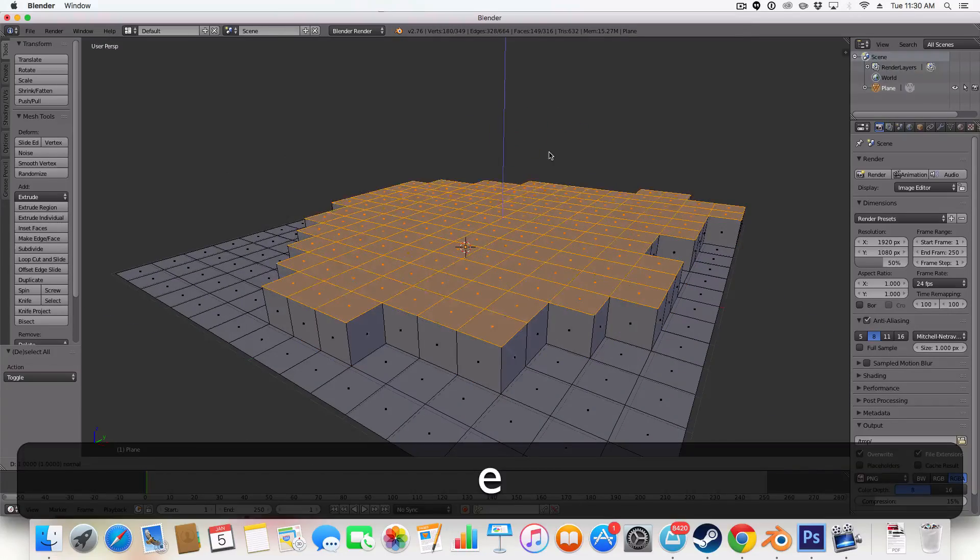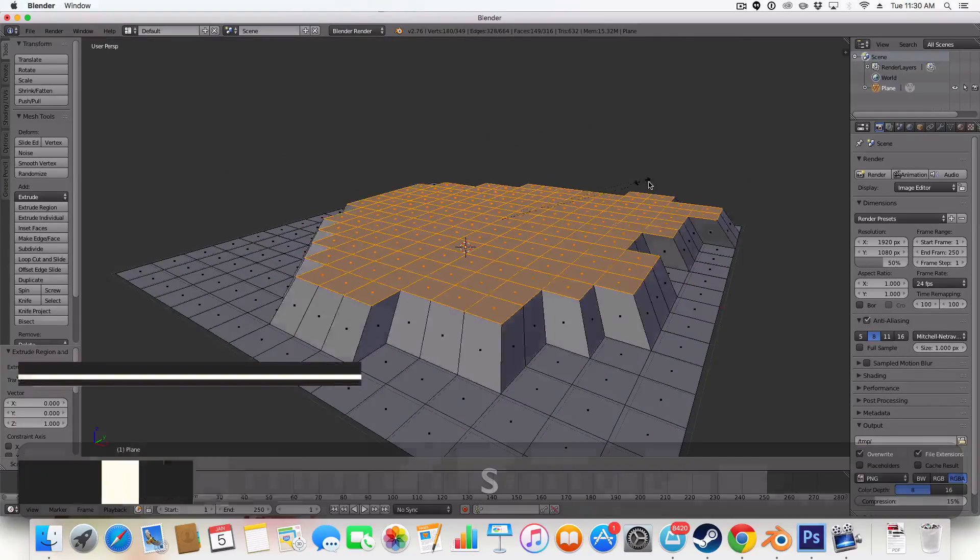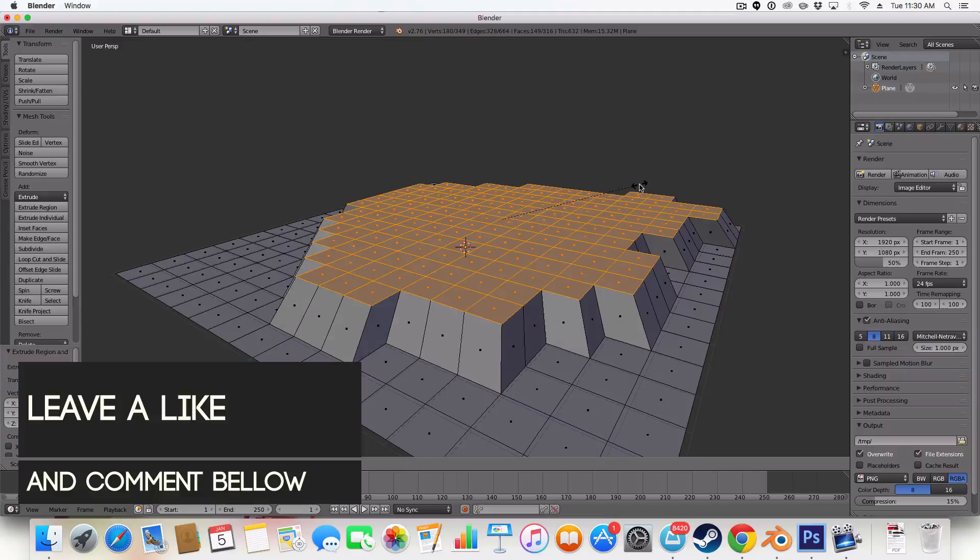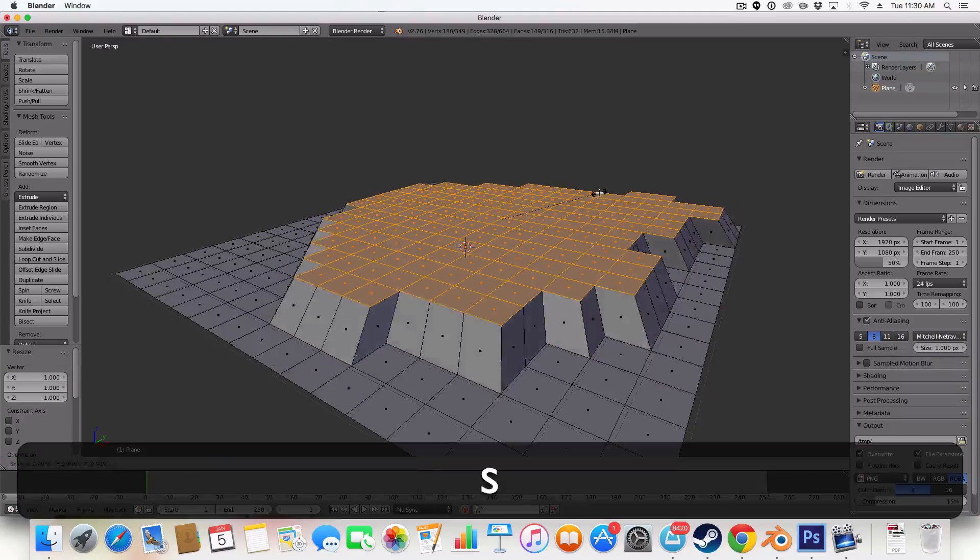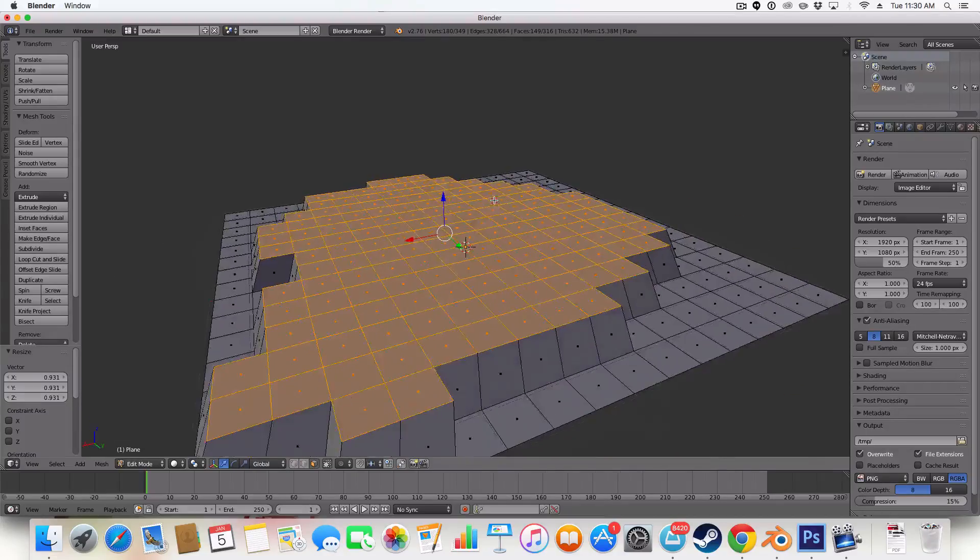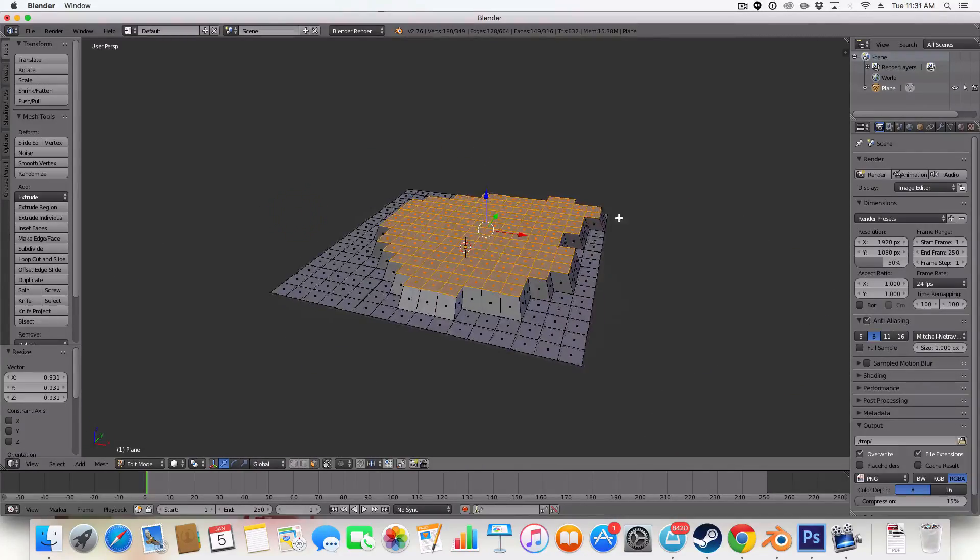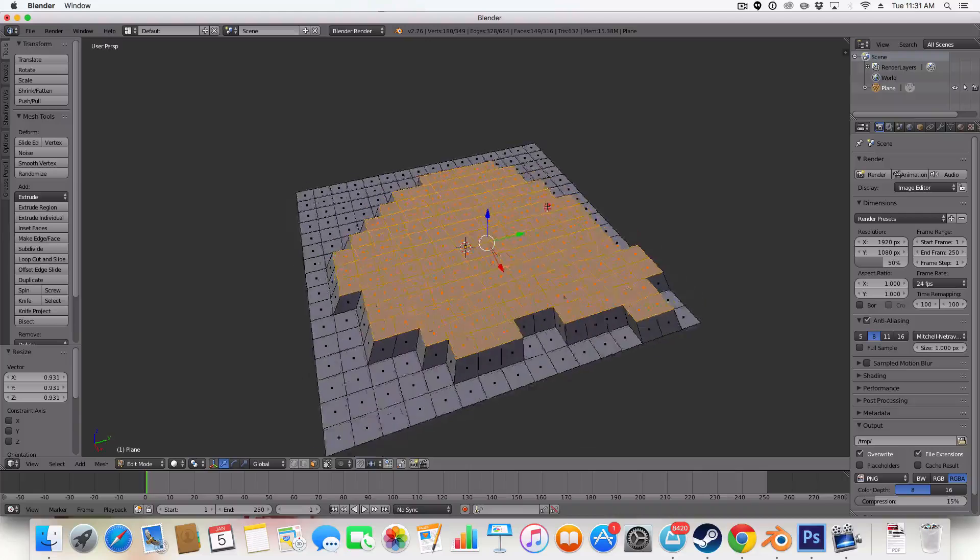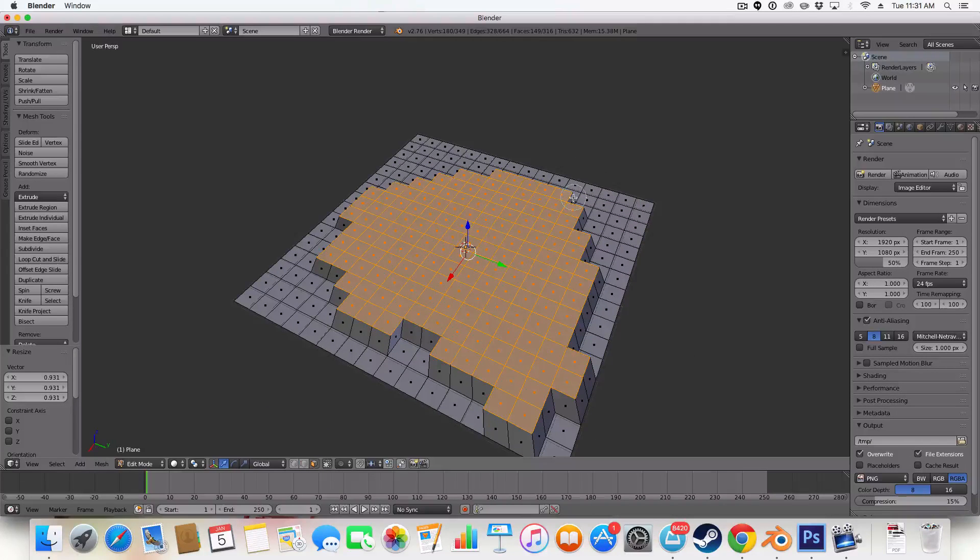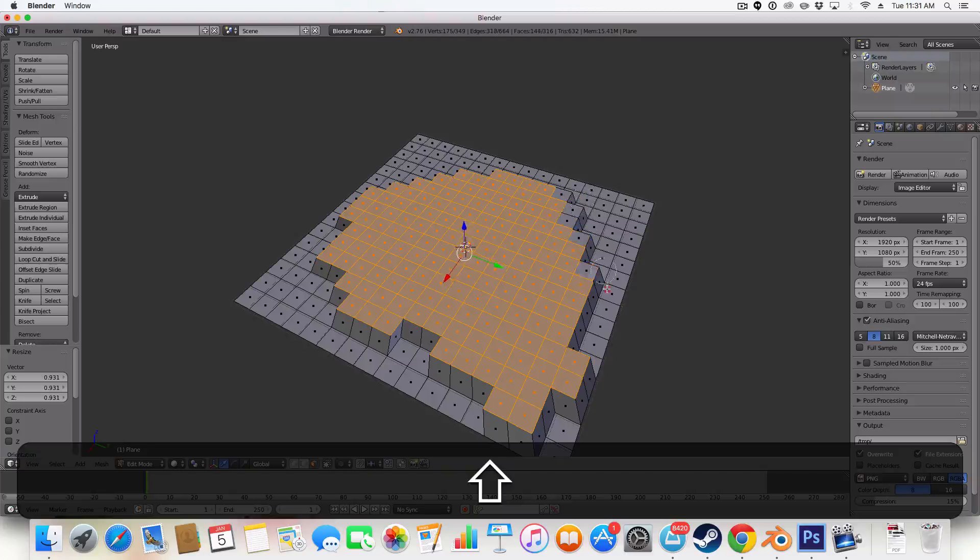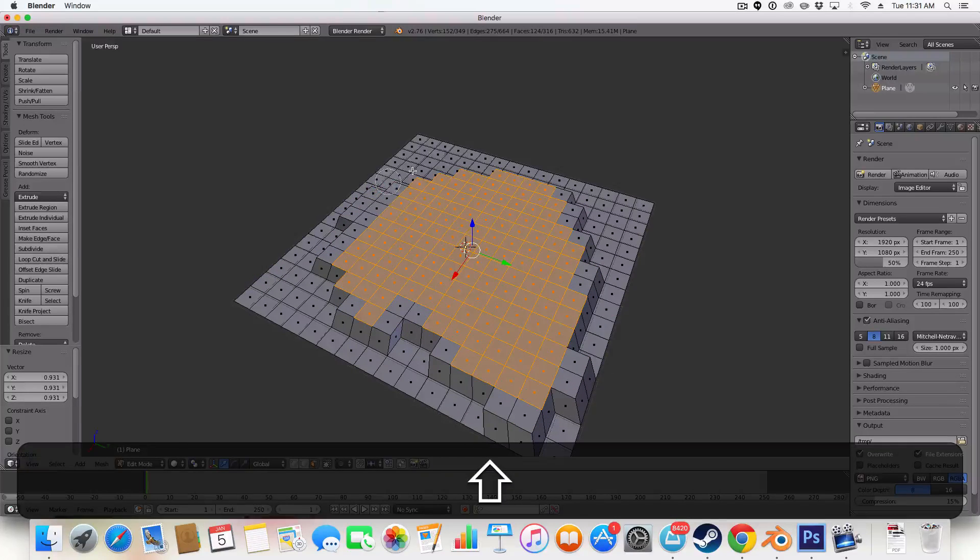And then I'm just going to hit E to extrude and I'm going to pull it in like that. That's pretty good. We're then going to grab our brush tool which is C again and hold shift to deselect and deselect some points.